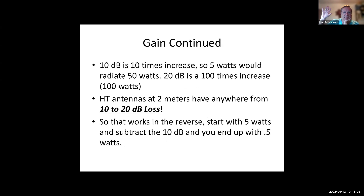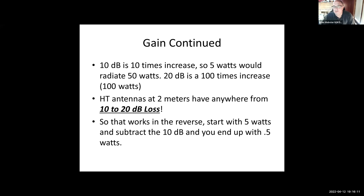10 dB is a 10-times increase. So if you had a system gain of 10 dB putting five watts in, you're getting 50 watts effective radiated power. 20 dB is a hundred-times increase in power — so you'd have 100 watts out of an HT if you had a 20 dB antenna and no line loss.